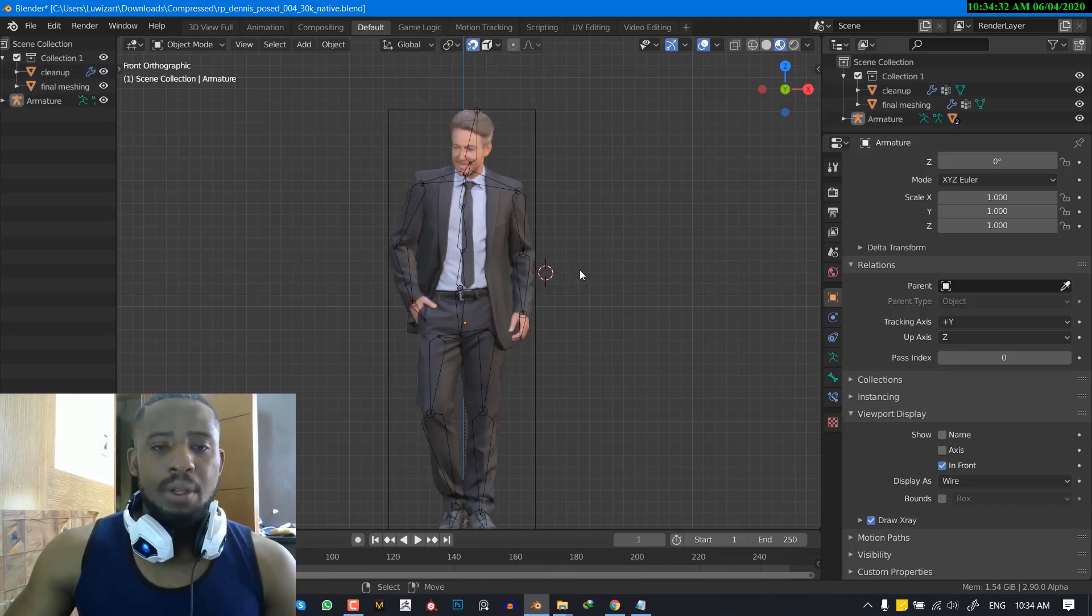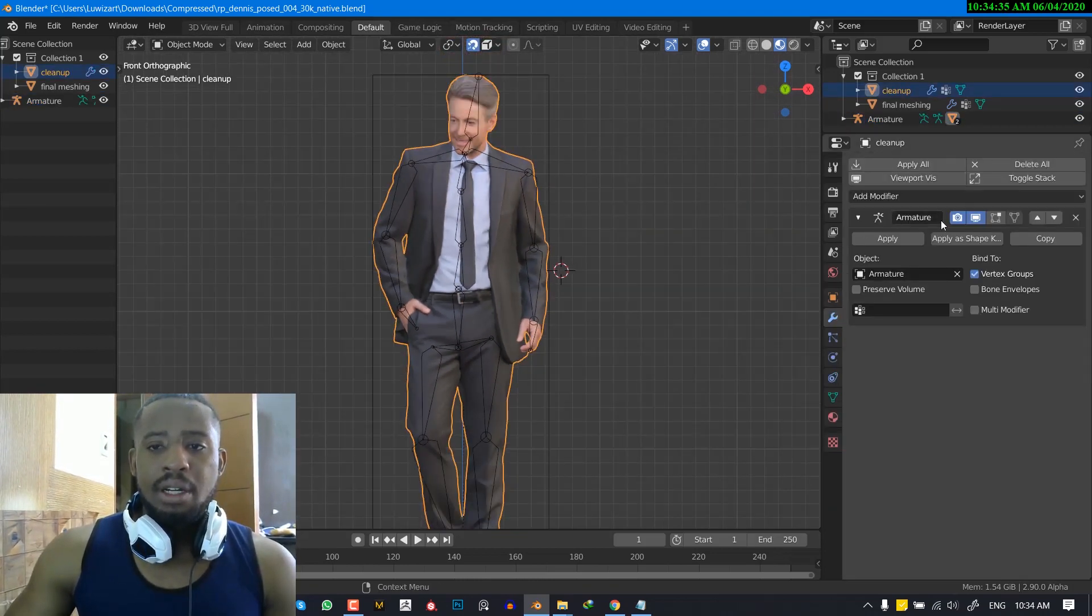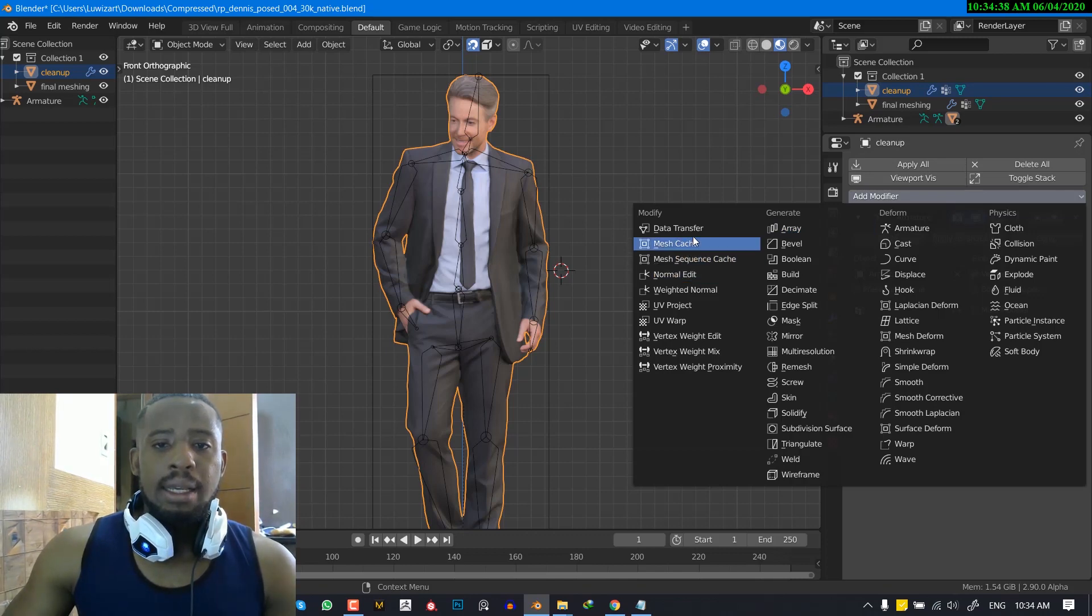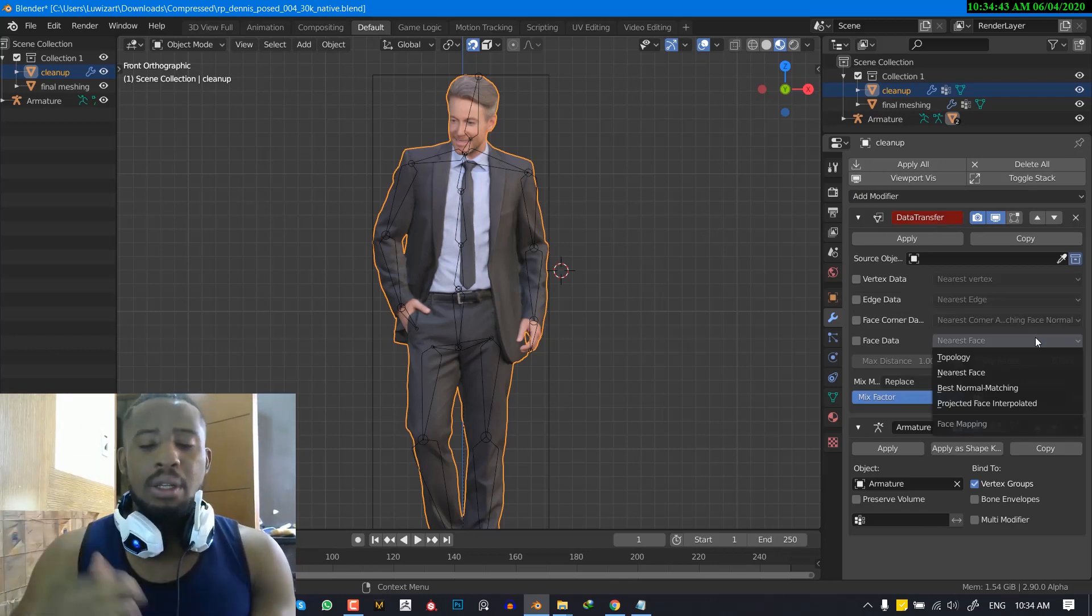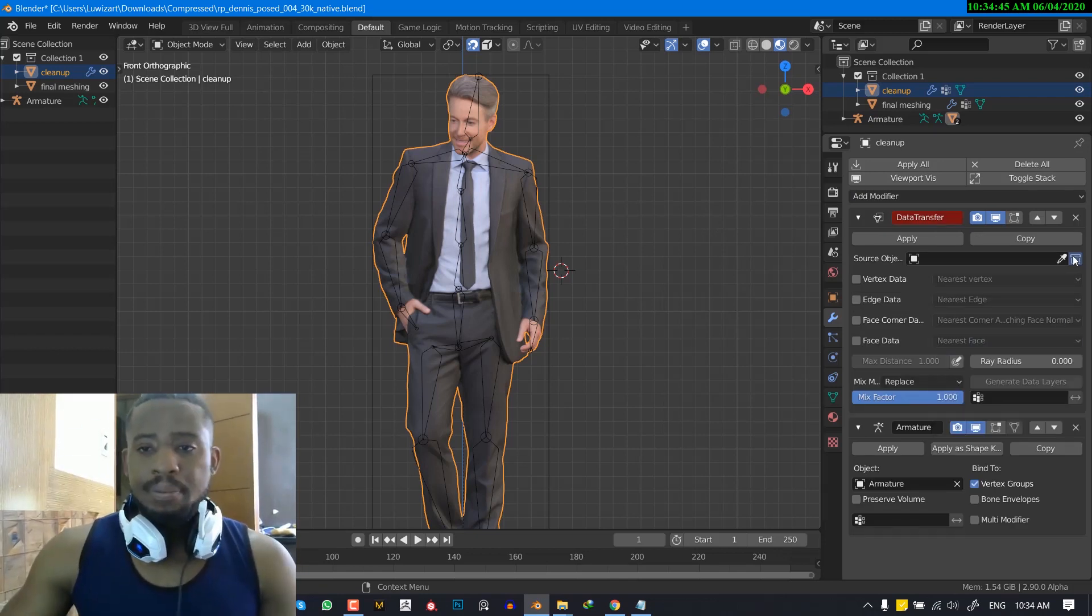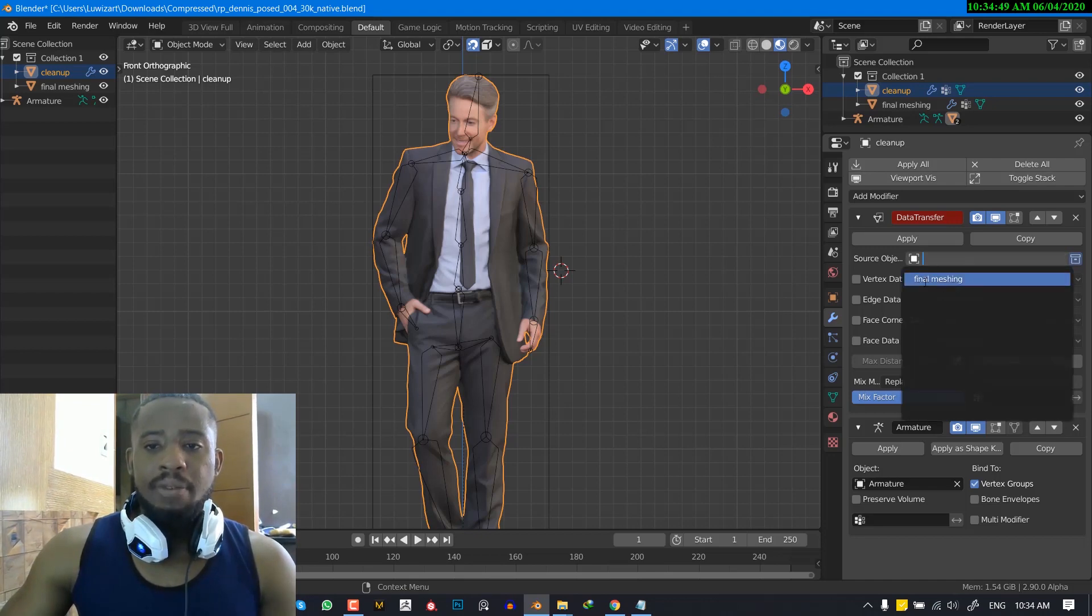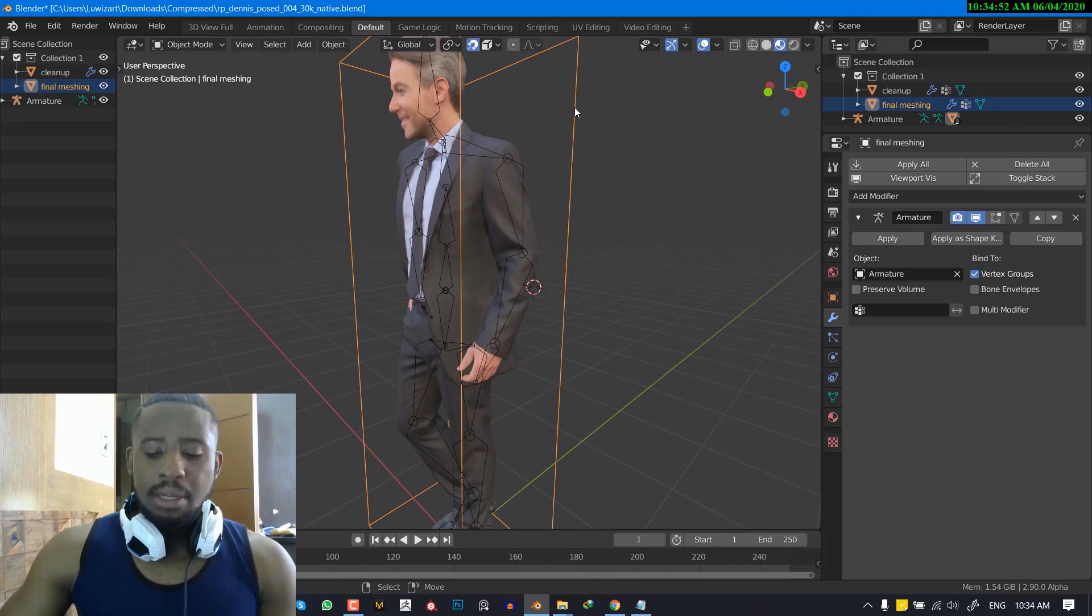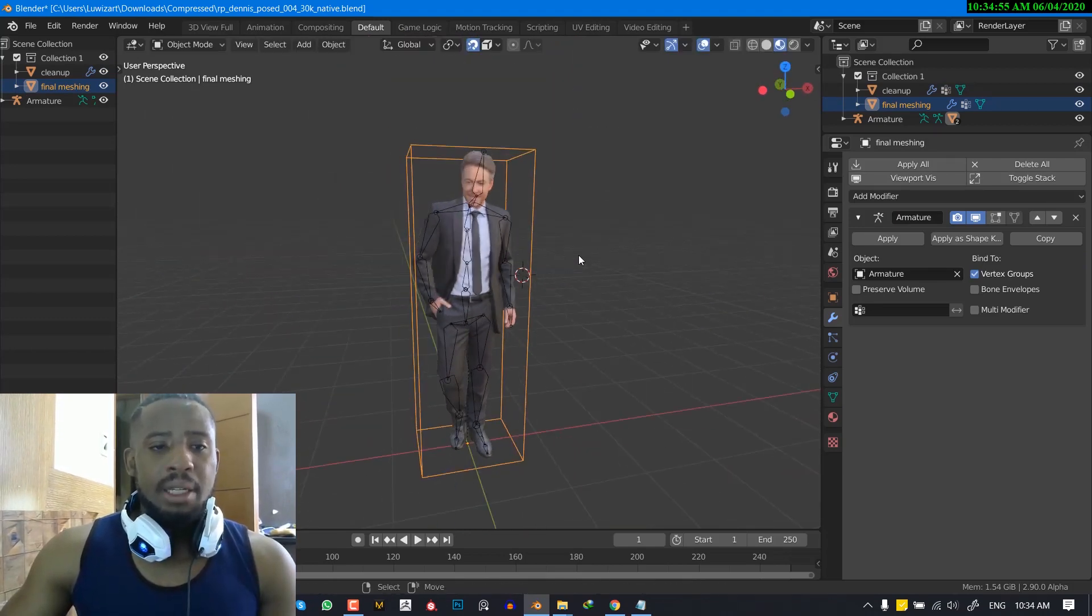OK, and now we select this and go into the modifier and add a data transfer. We want to move it above the armature modifier. And now we want to select the mesh object and we'll be selecting the final mesh object. That's basically this clean mesh here.